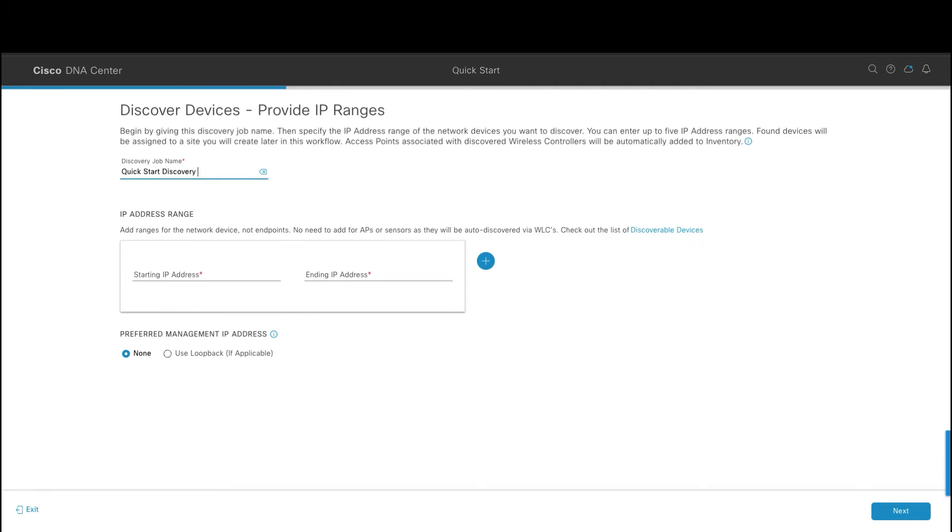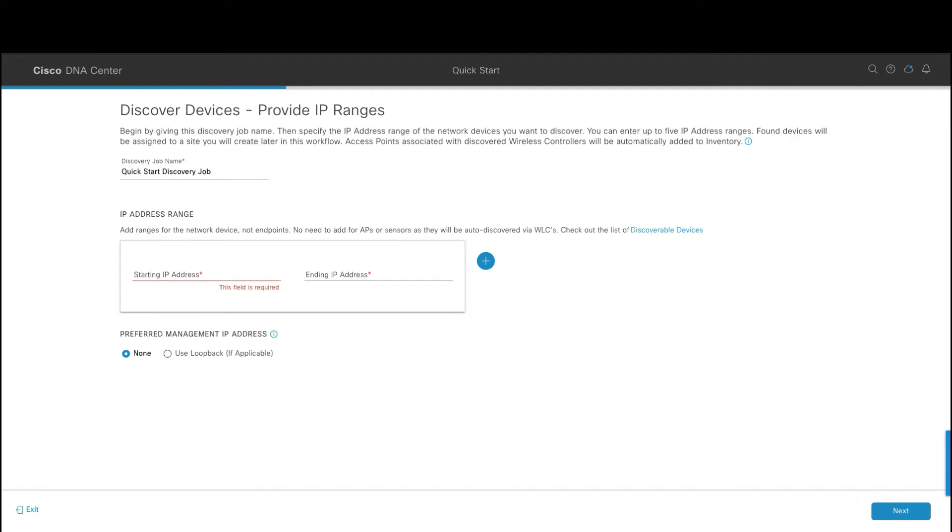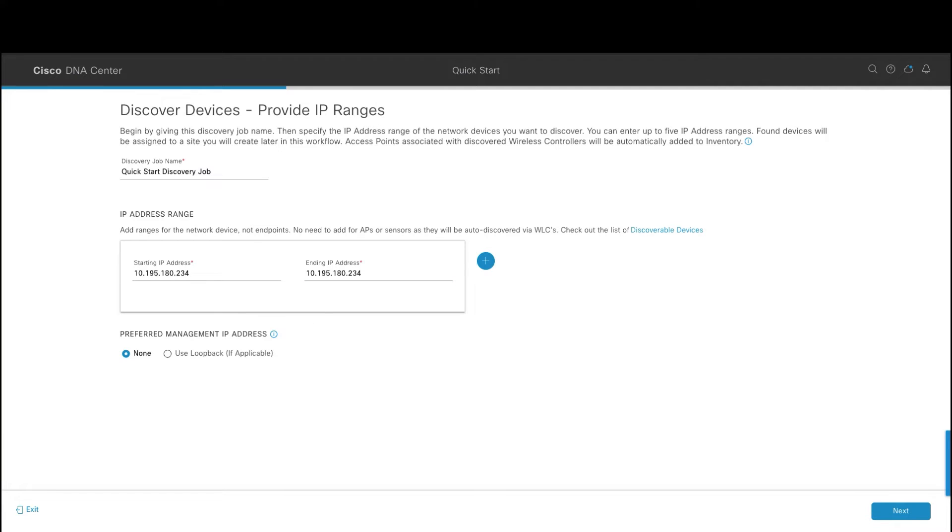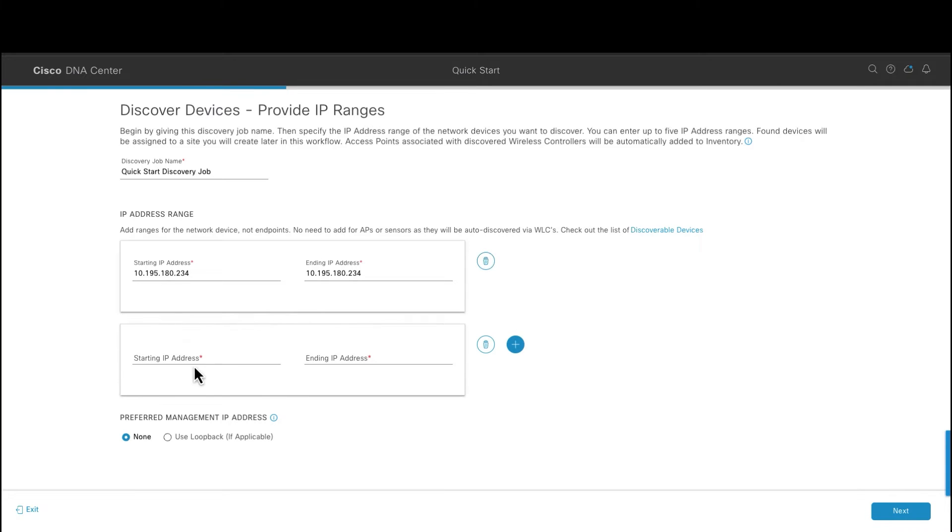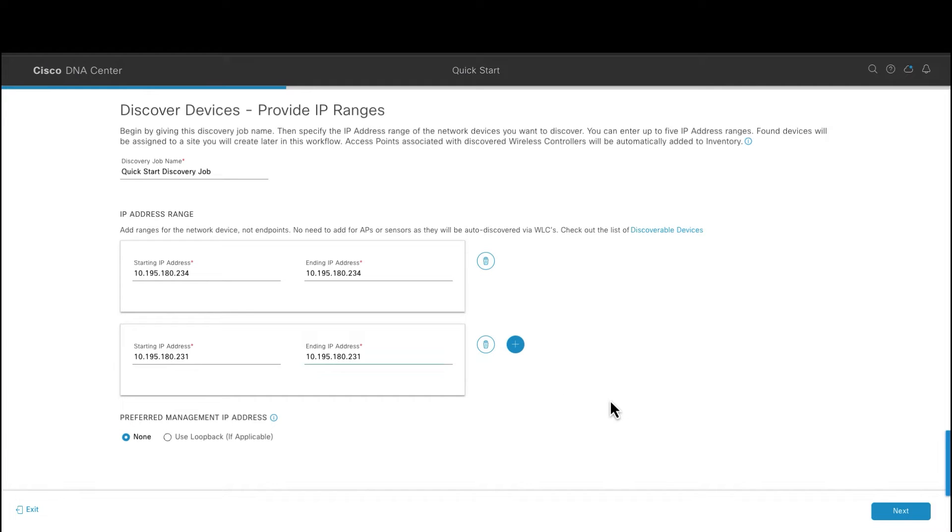This step is the discovery step. Here we will name the discovery job and then we will give the network address ranges that the DNA Center appliance will use to search and discover the network devices. You can specify up to five different ranges and then these discovered devices will be associated to the site that you will create in the later steps. Use the plus button to add the ranges and you can also have a preferred management IP address if you would like.